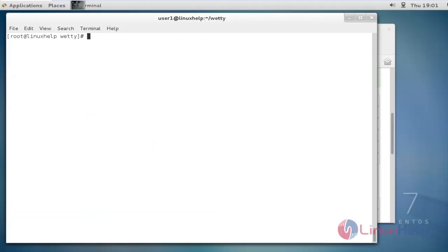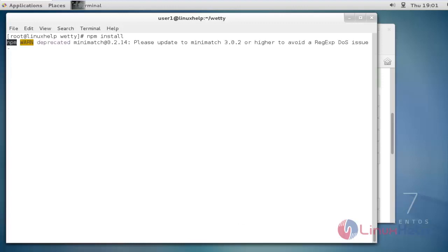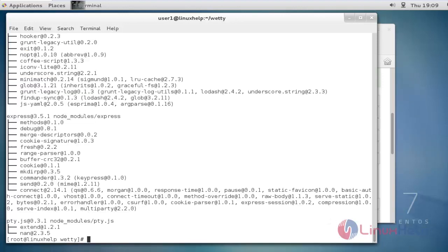Go inside the wetty directory and run npm install to install the wetty tool. That's all — the installation for wetty is completed. Now we can access the terminal from the browser. Before that, run the command node app.js -p with port number 8080.